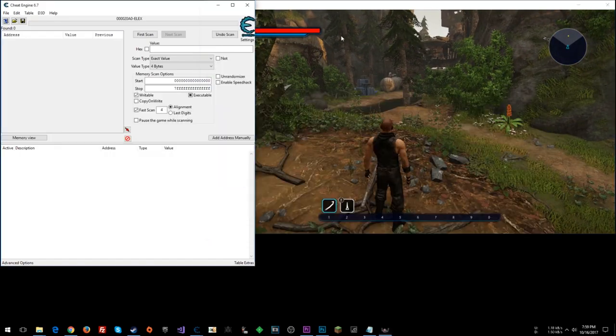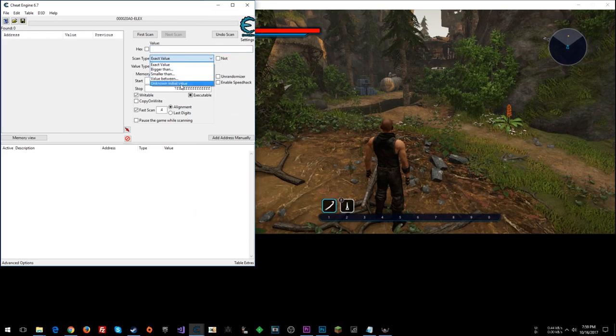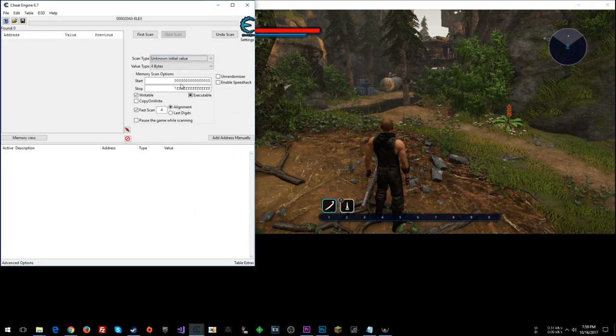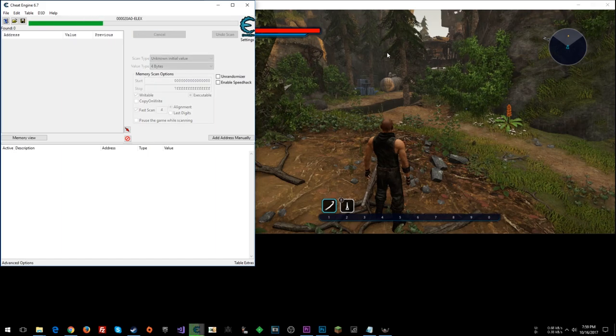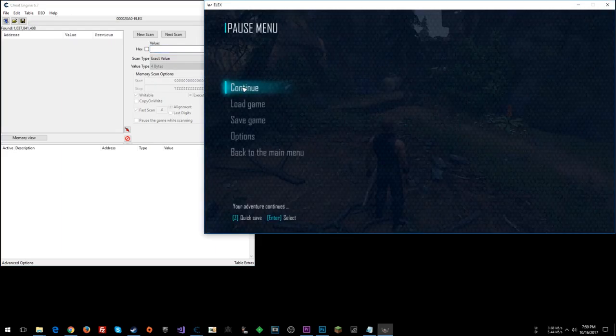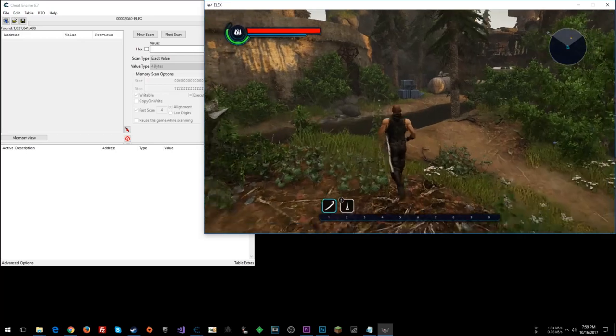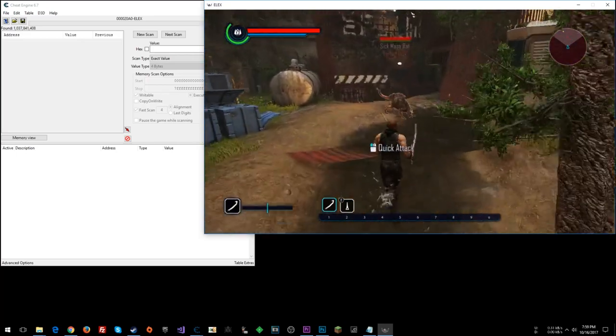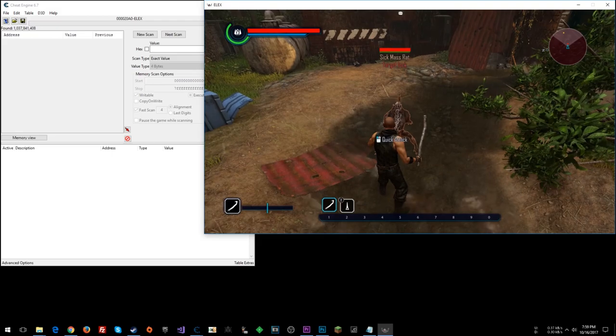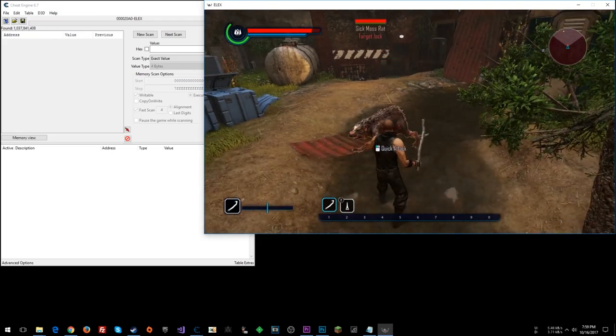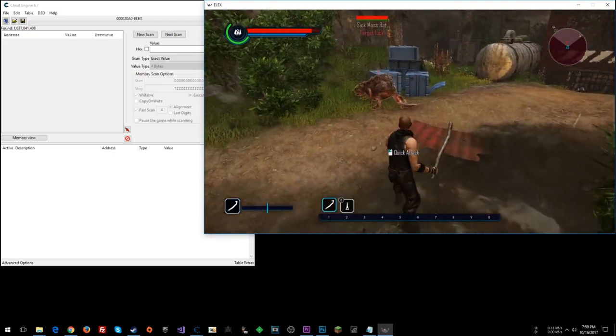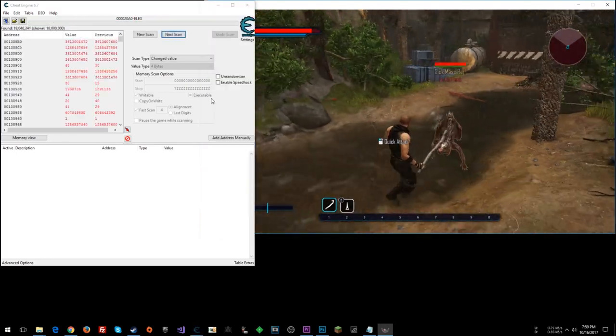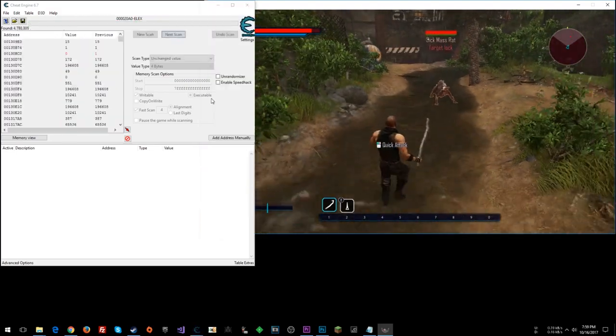So what we can do is an unknown initial value scan here. We'll do a first scan. And then I'm going to go mess with this rat over here. Get him to damage us. So let's do a changed value search.